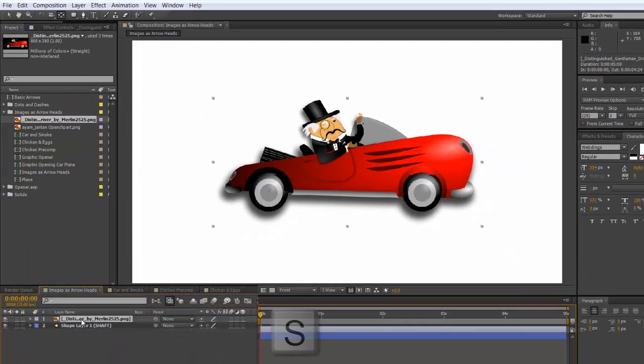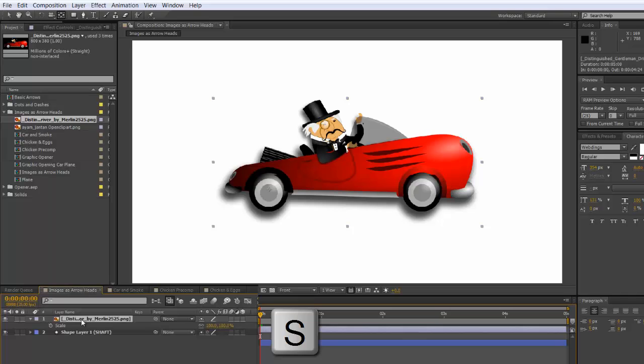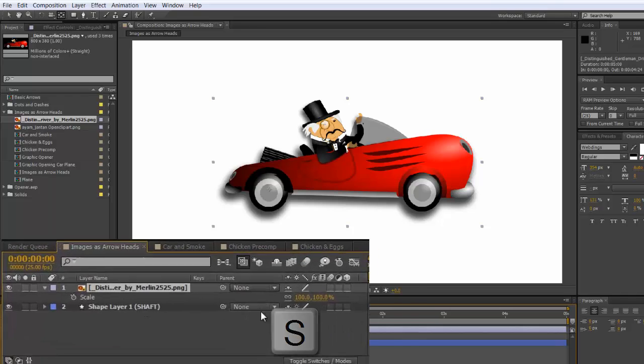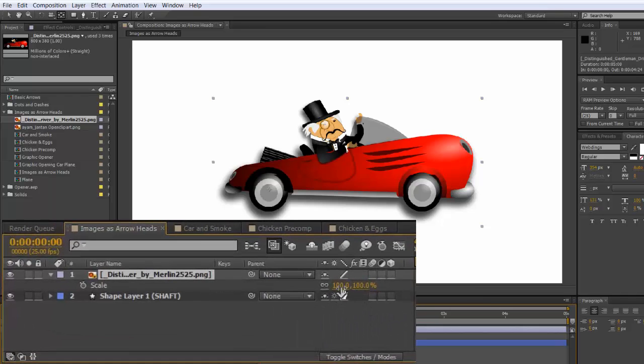Select the layer, scale it down, press S, and scale it down to whatever you think would be the right size. In this case it's 22.